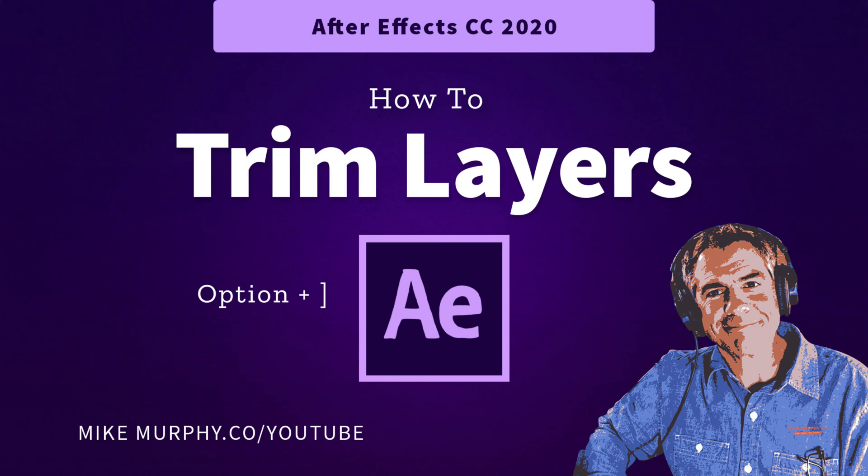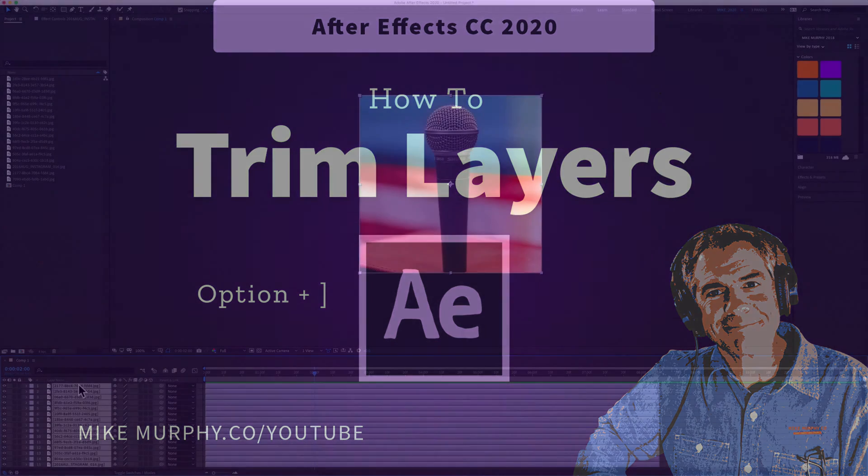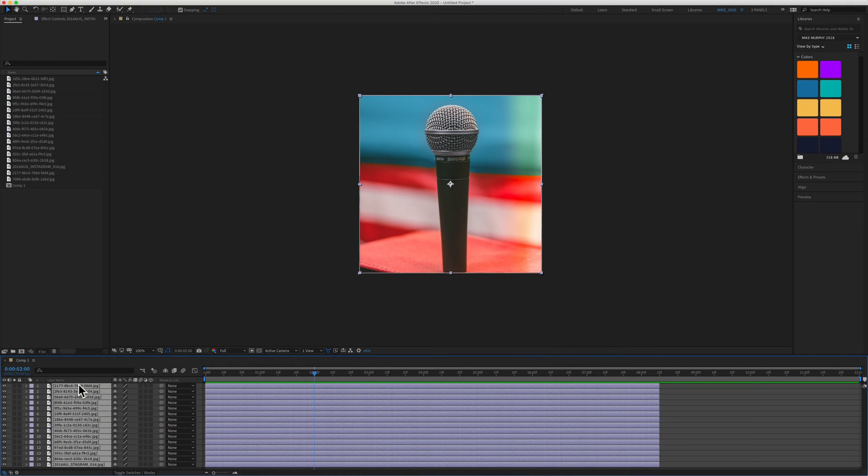Hi folks, it's Mike Murphy. Today's quick tip is in Adobe After Effects CC 2020.